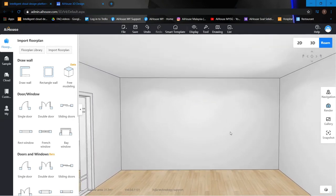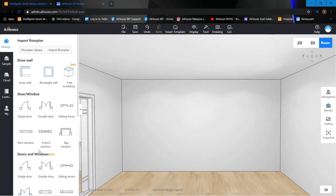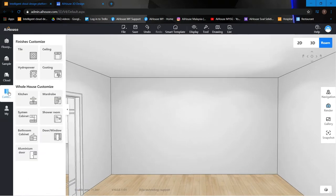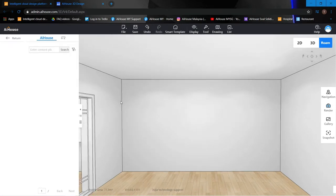I'm going to use the customization function and click on the system cabinet function to begin building the tatami components.